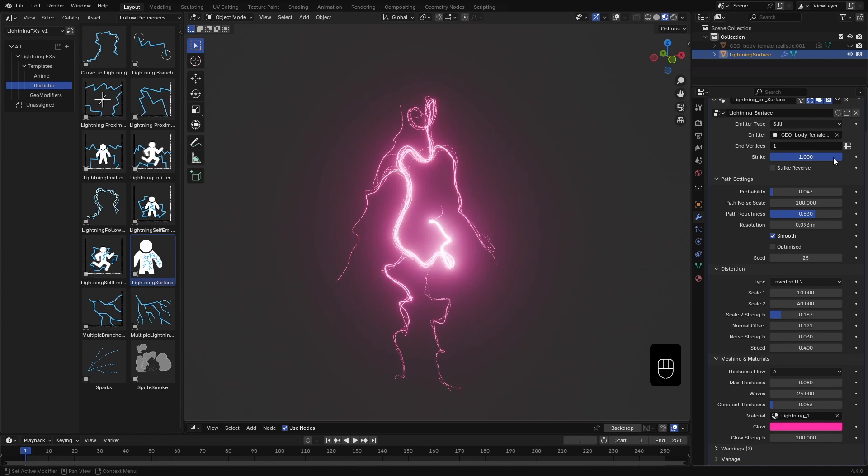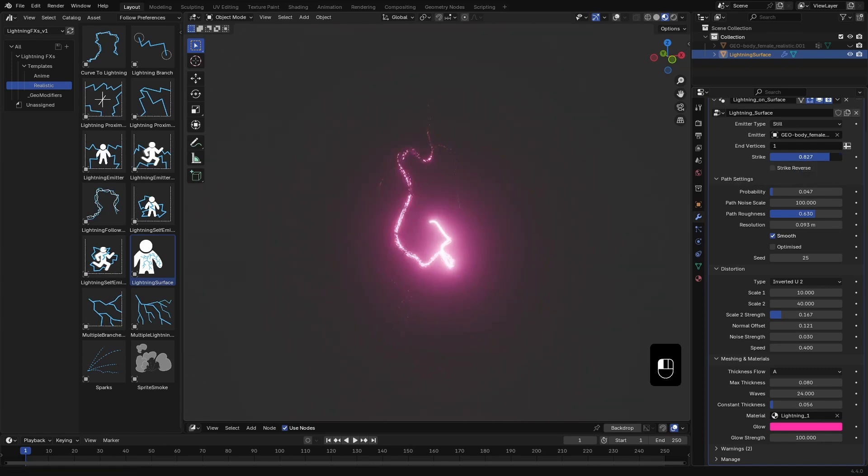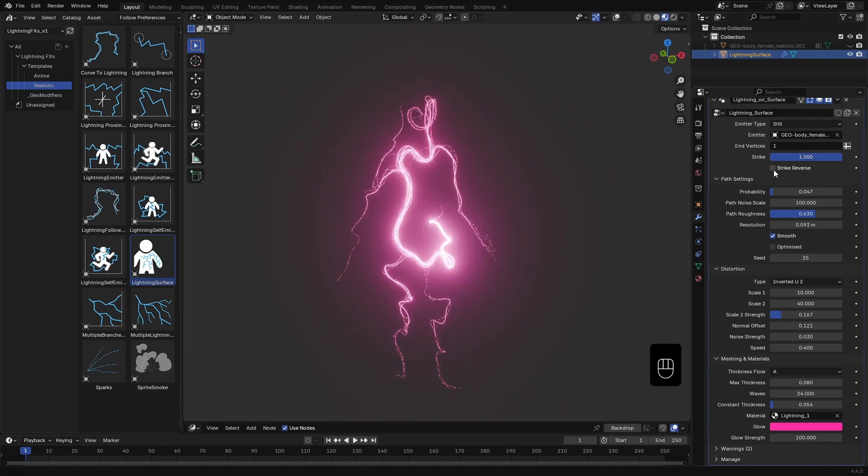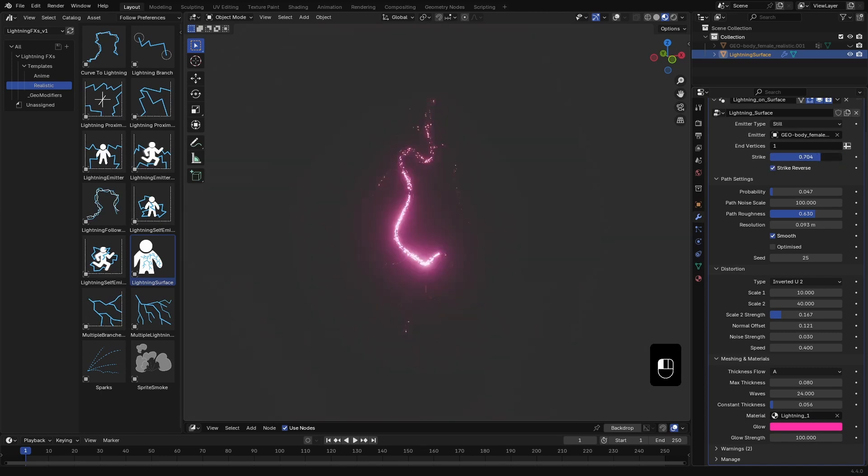Here you can use this striking value to trim the curves. And if you want to flip the curve direction, just enable Strike Reverse.